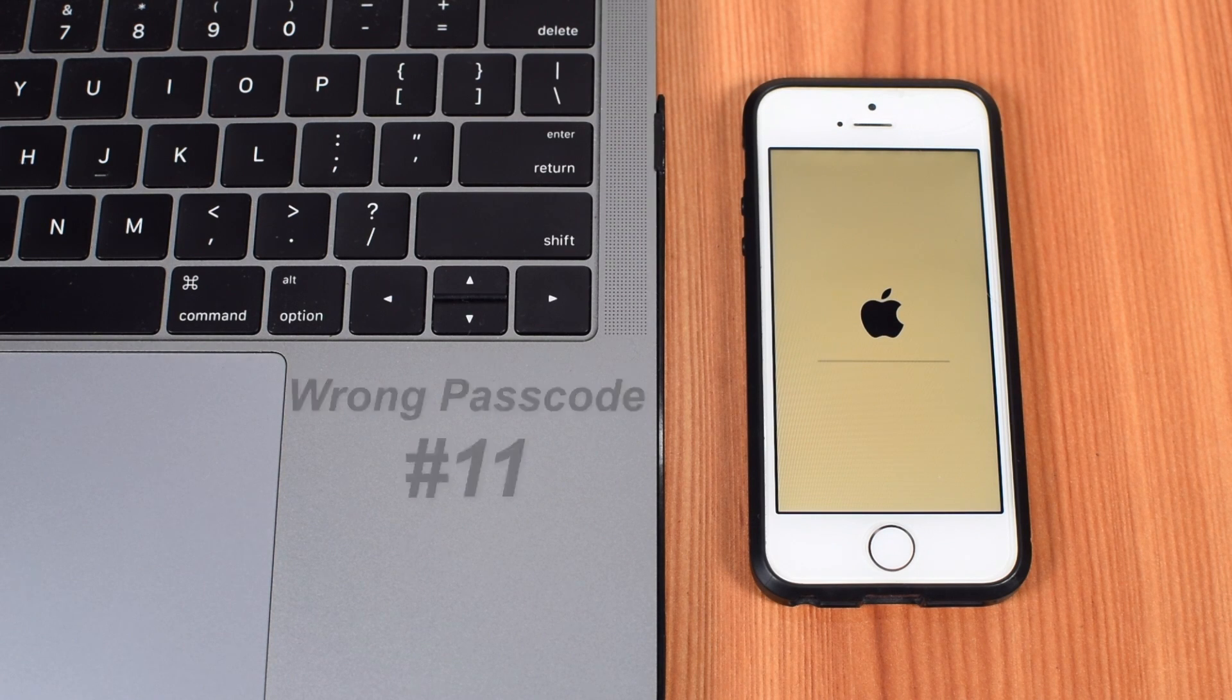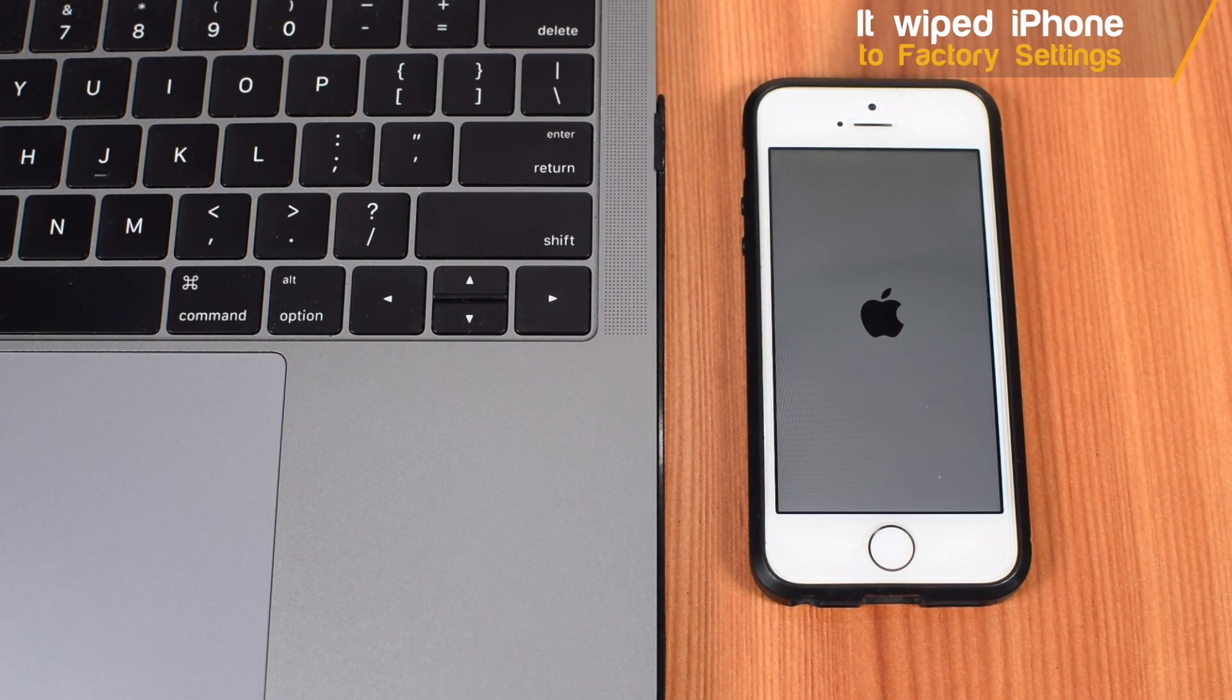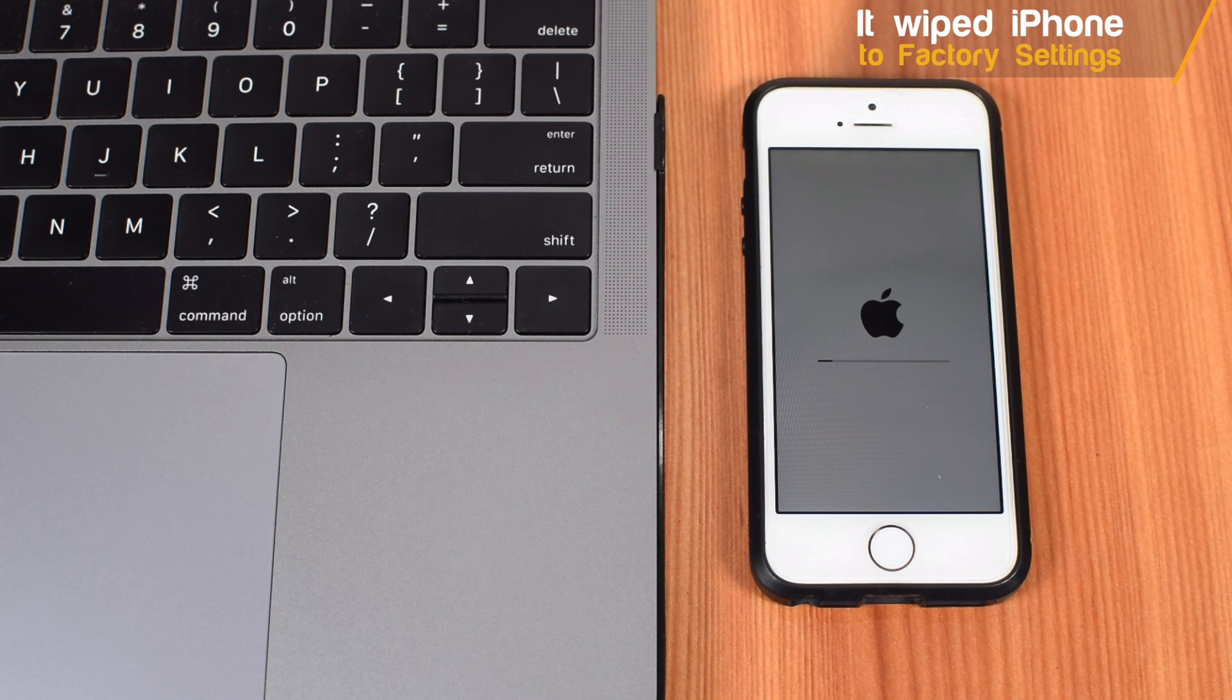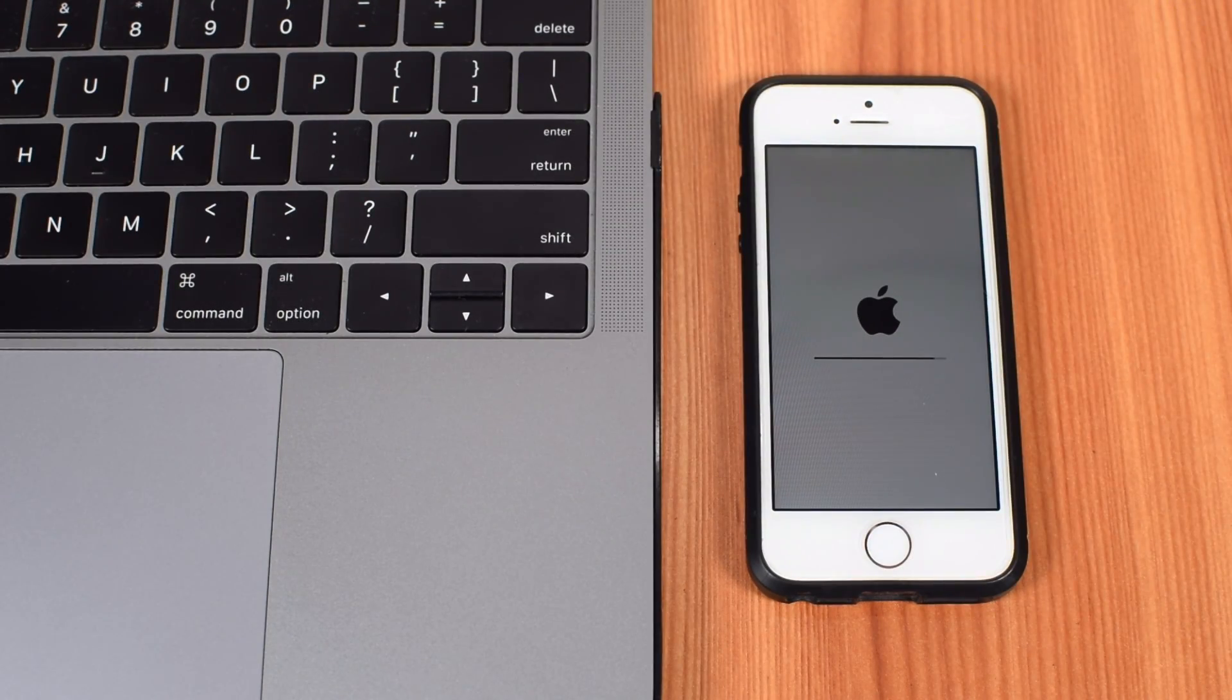Well, it showed me that Apple logo. Basically, it wiped my iPhone to factory settings, and I had to restore it from iCloud. So, well, that's how it works.